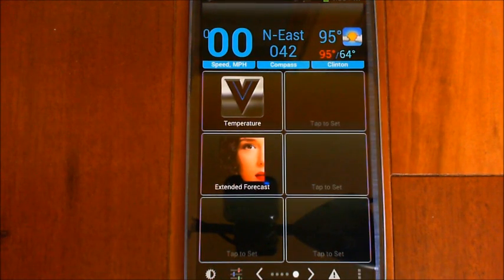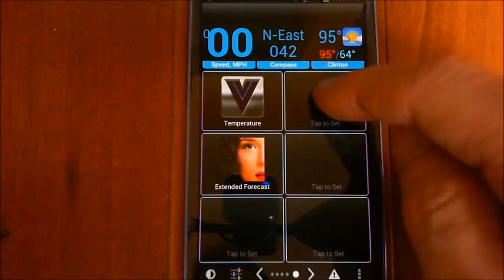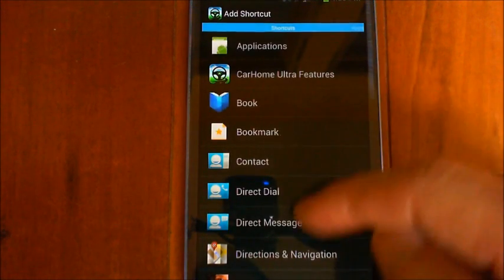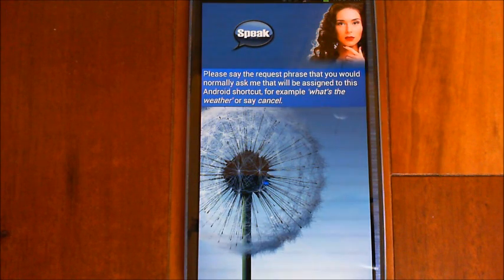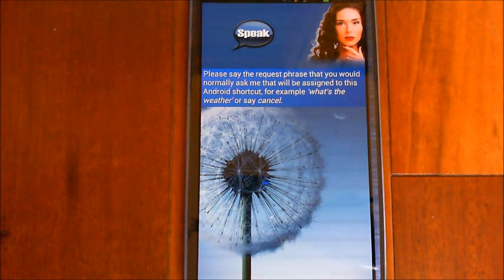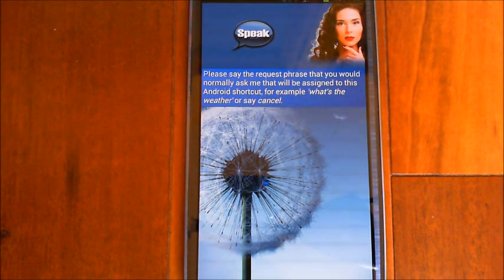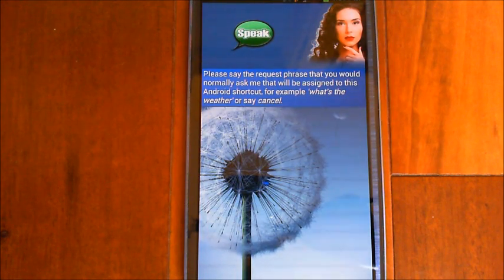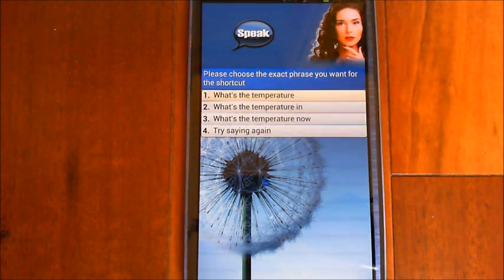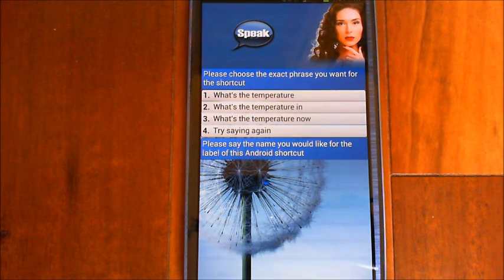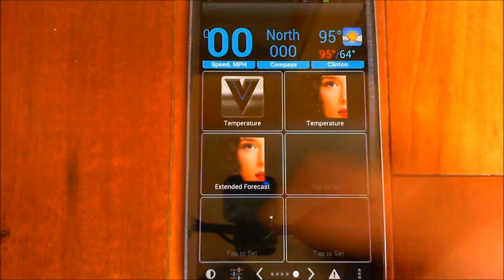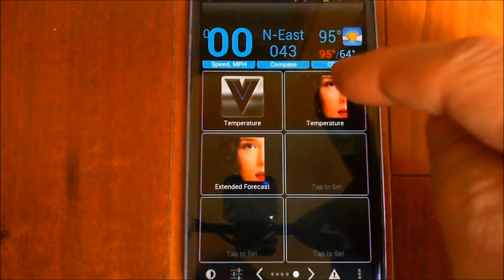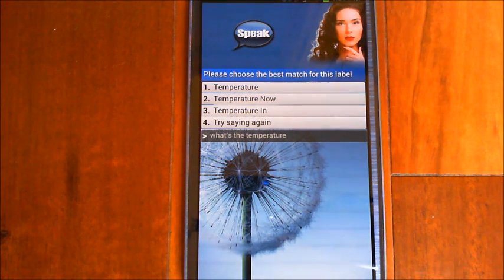In this other app, you can assign buttons the same way — you tap to set a button, get the Android shortcuts list, scroll down to EVA, tap on EVA, and the same type of dialog comes up. It asks for the request phrase, I say 'What's the temperature,' choose the exact phrase, and enter the label 'Temperature.' The shortcut is created in that application, and tapping it takes you straight into EVA, which responds: 'The current temp in Clinton is 93 degrees.'